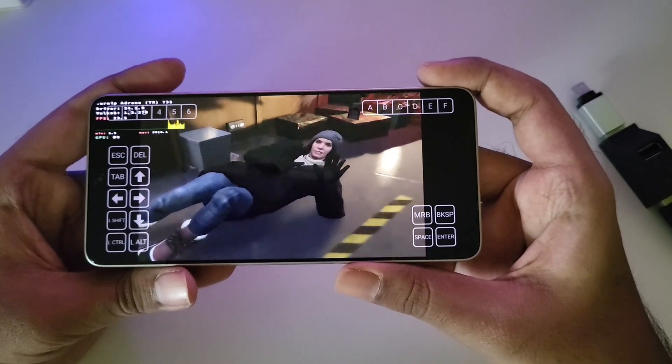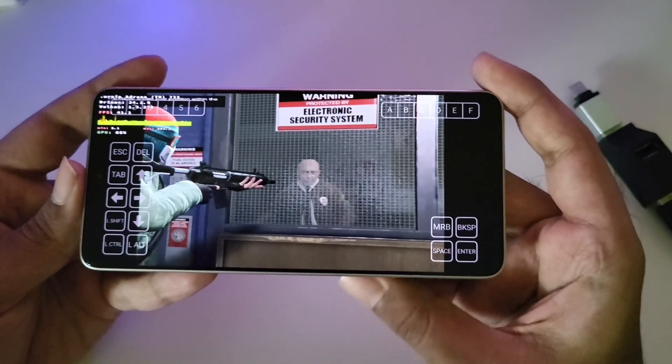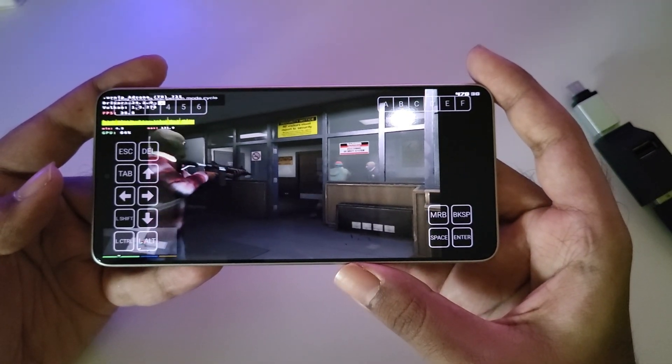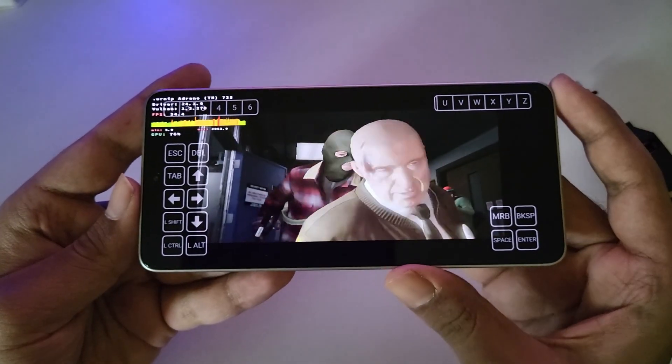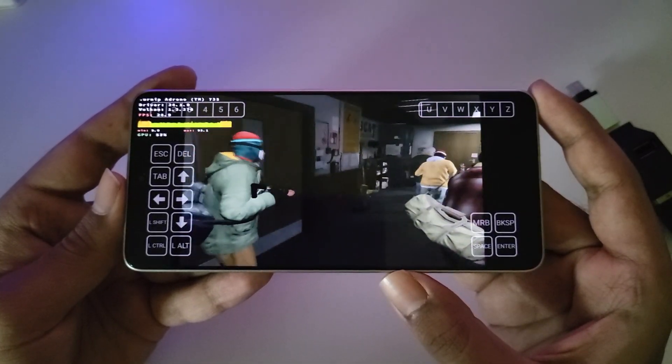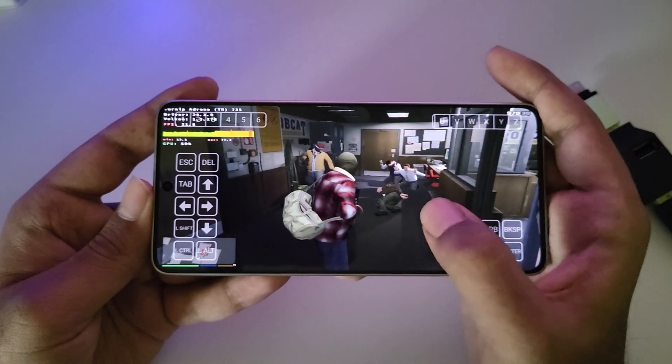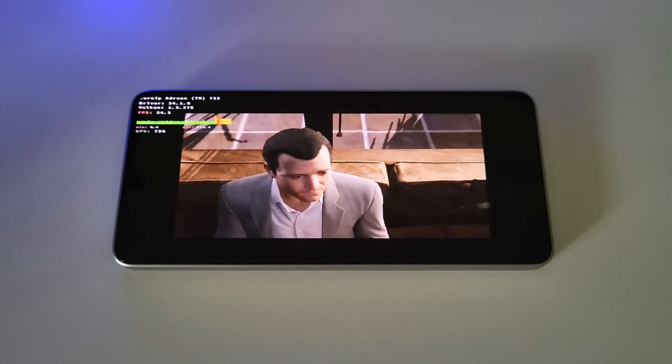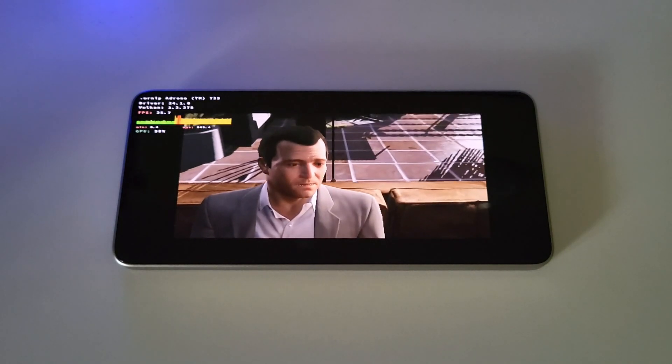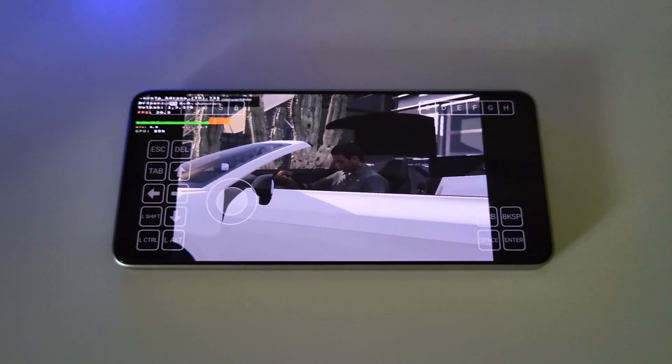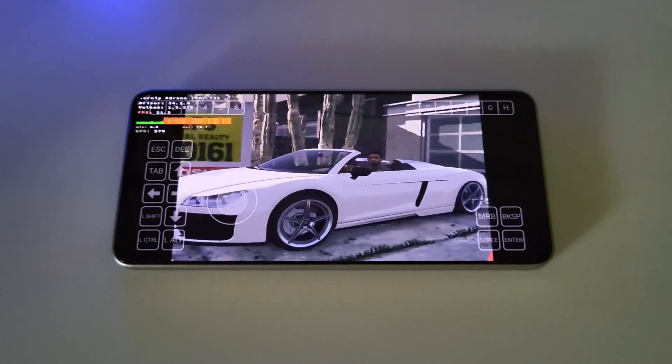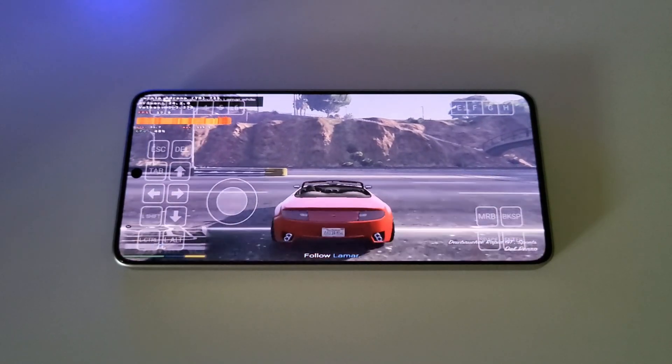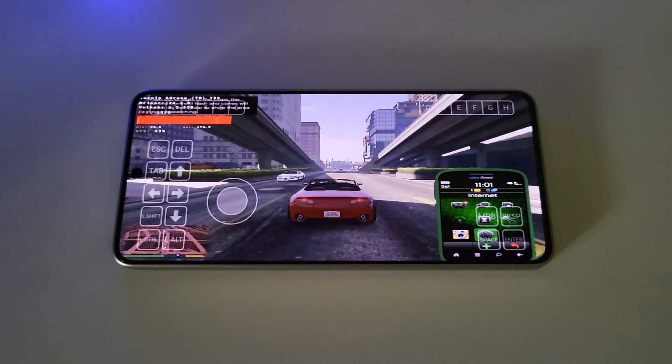GTA 5 gameplay demonstration with the heist mission running. The game displays various in-game dialogue and action sequences, showing the emulator's performance with this demanding title on the Poco F6.